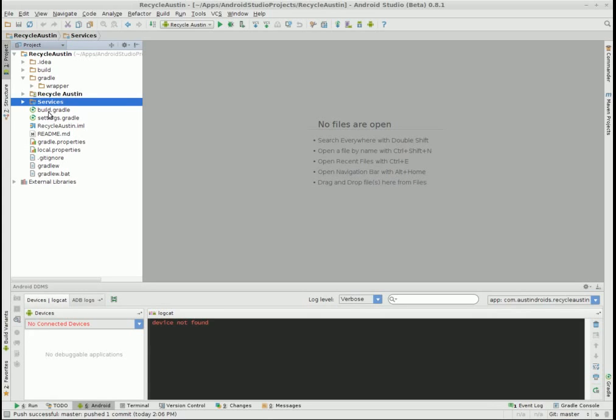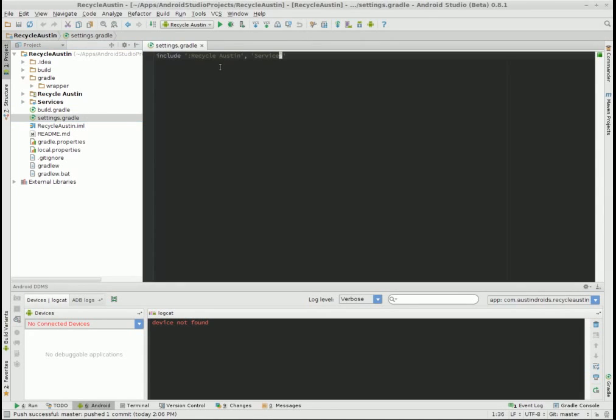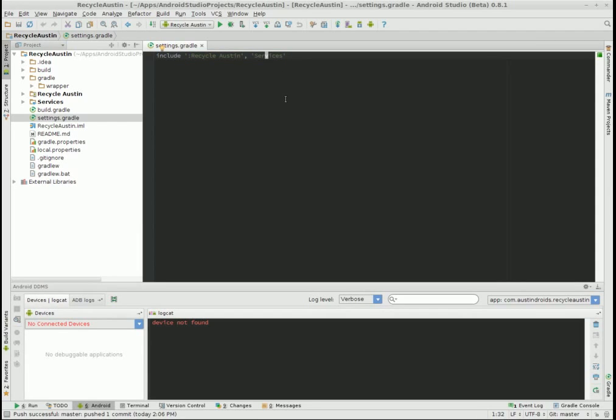And you notice my top level settings.gradle. Now we have two modules there: the Recycle Austin which is our Android app and then the services which contains Java code. And when your APK is built, this Java code will be converted to DEX and brought into your APK.